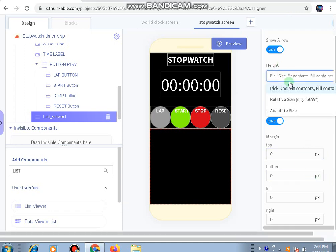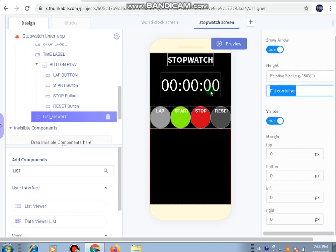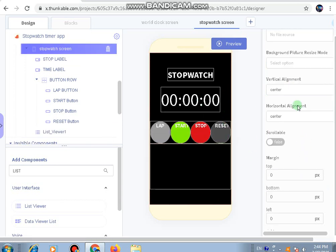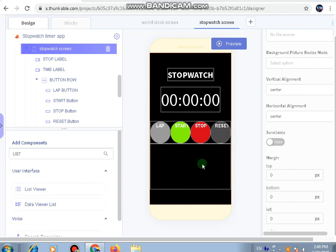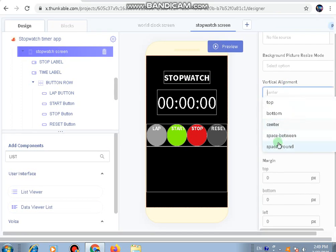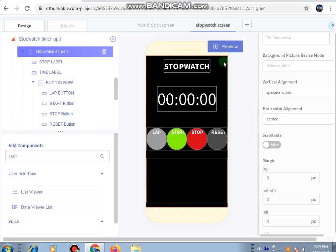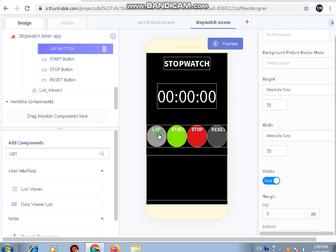Now for the list viewer, we'll keep its height relative size to be 30 only. To add space between the components, we'll go to the screen, go to the vertical alignment, and click on space around. This will provide space between all of them - this is the easy method of giving margin between all the components.